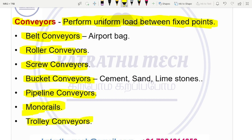The main focus is the bucket conveyor. The bucket conveyor is bucket-shaped. The material is carried using it. Examples of materials handled include cement, sand, and limestone. So, we use it for material handling.